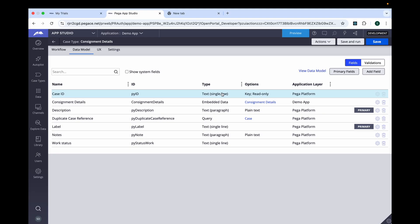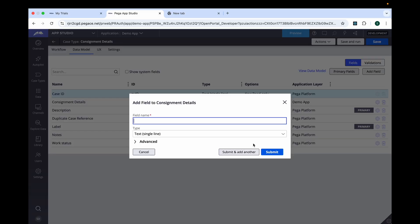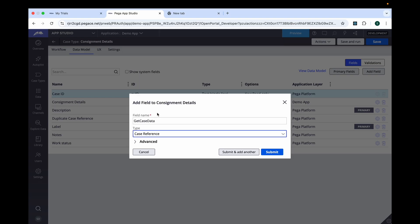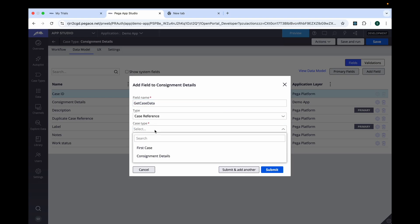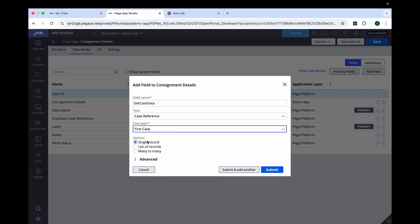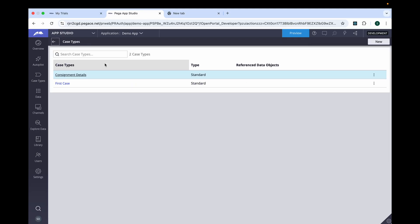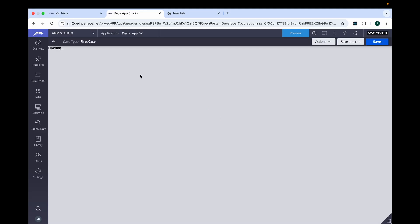Let's go to the data model, go to the field 'Get Case Data', and select the type as case reference. Now, which case type will you select — it's another one. When you select the single record and hit submit, you will see the case reference has been created with another case type. When you create this field, you will see that in the other case type, by default automatically, query-type fields will get created.